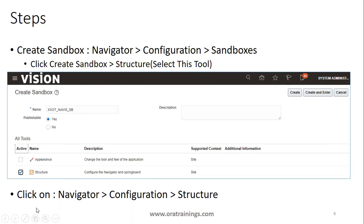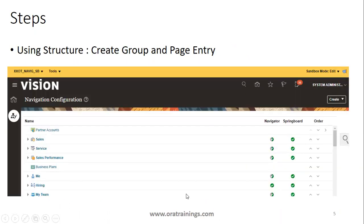Once the sandbox is created, you can click on your home page and click on Structure. Alternatively, once the sandbox is created, you can click on Tool, then click on Sandboxes, and it will automatically bring you to this particular page — the Navigation Configuration. Here you'll observe a Create button, which we use for creating a group as well as a page entry.